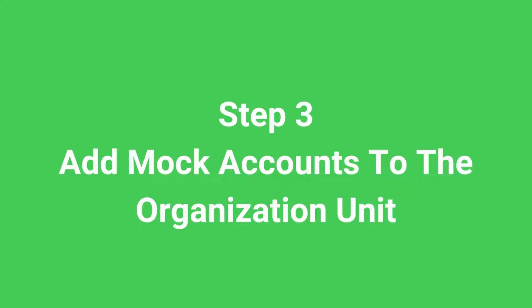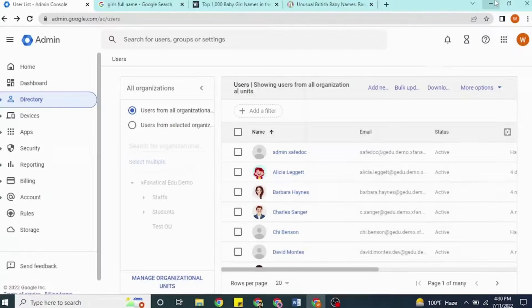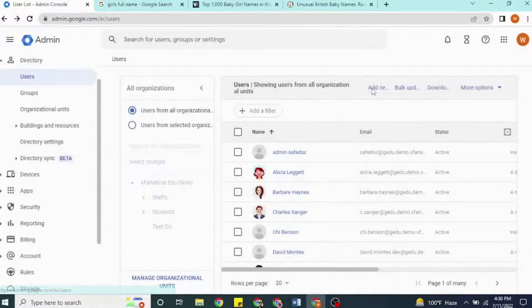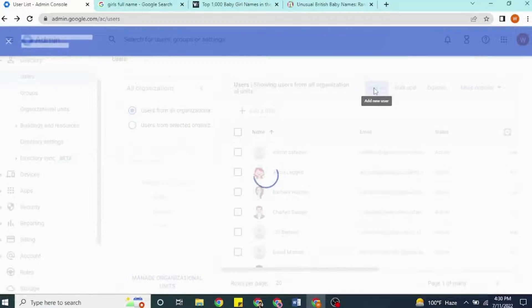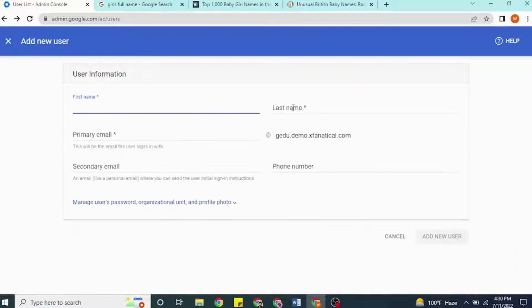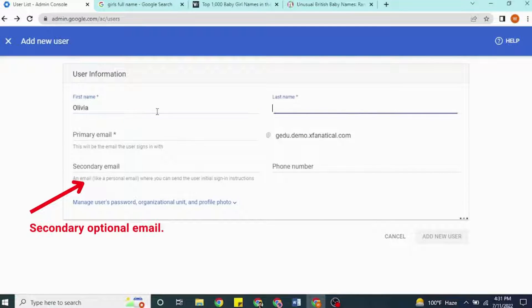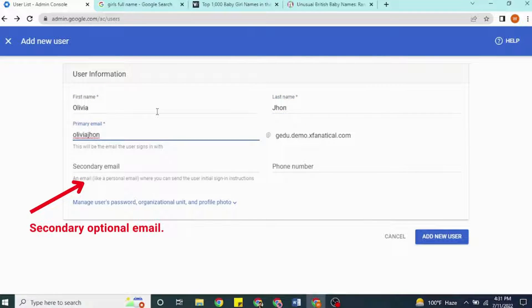Step 3: Add mock accounts to the organization unit. You add one or more test accounts to the test organization unit. You can create them in Directory, then Users. Click the Add New User button at the top of the list of existing users. A pop-up will appear where you enter details like first and last name and the student's email. You can also add an extra email where sign-in info will be sent — it's good practice, but not necessary.